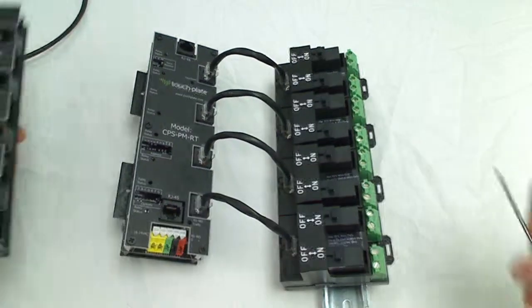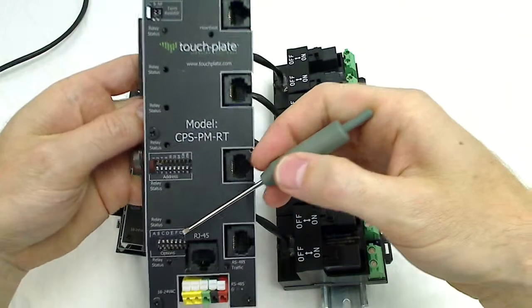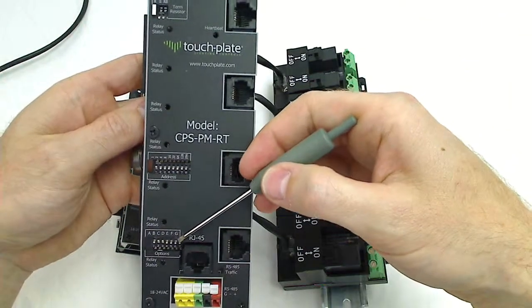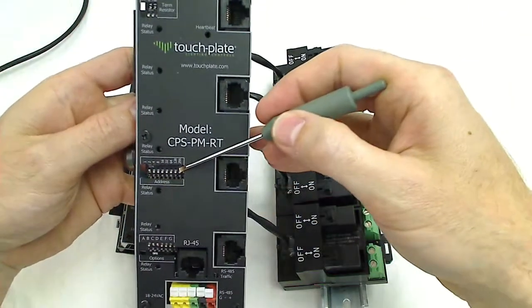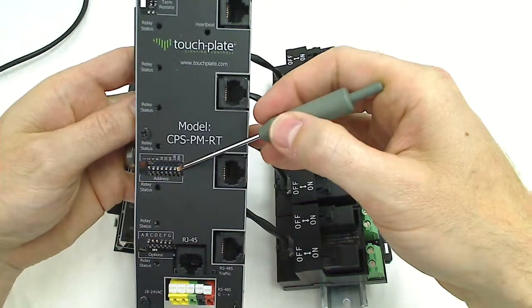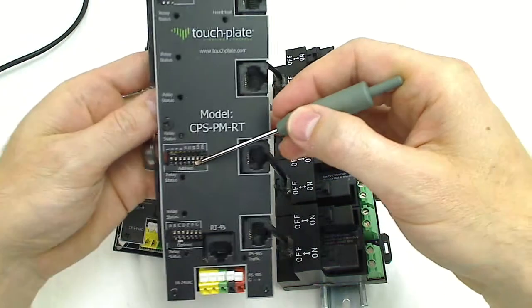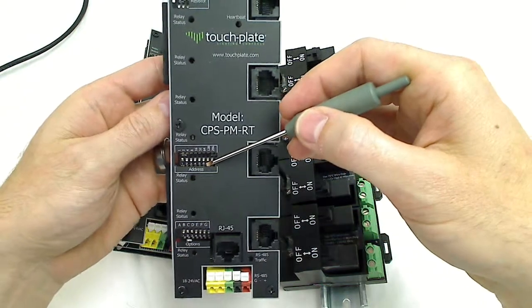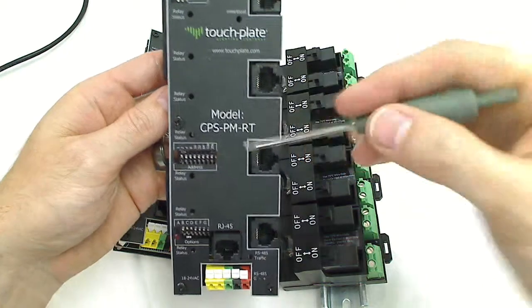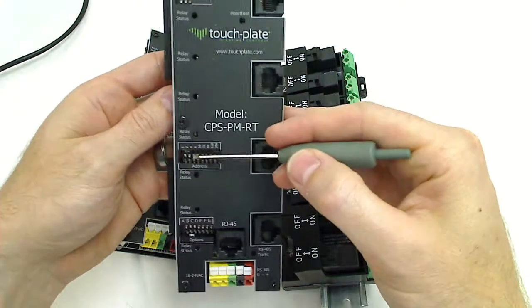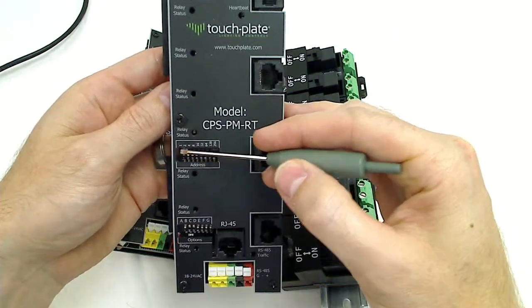The next, I'll go over here, is the options dip switches and address dip switches. The address works like all of our other addressing dip switches. Each dip switch has a value.